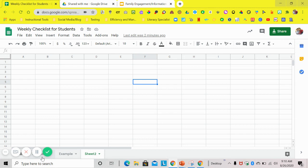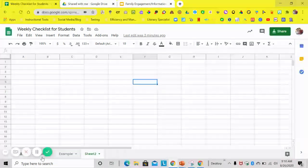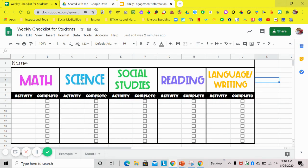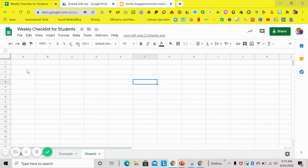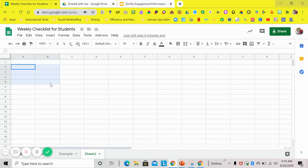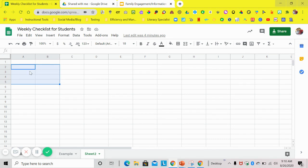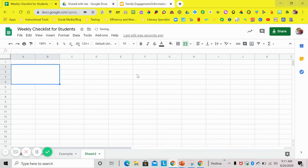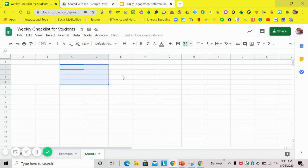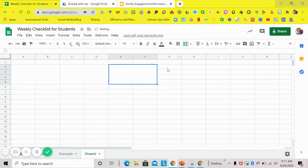The next thing you're going to want to do is merge your cells, just like I have in this example. I have these cells merged, that way I can have my cute little banners at the top for each subject. So to merge your cells, you're going to merge two columns and four rows together. I merged two to five. I left one blank because that's where I'm going to put my name.